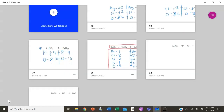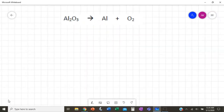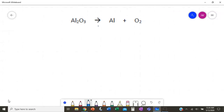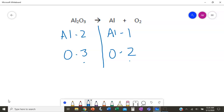Let's take a look at this next one. Bring it up and draw our line. We have aluminum and oxygen — just two elements this time, aluminum and oxygen on both sides. On the left we have 2 aluminum and 3 oxygen. On the right we have 1 aluminum and 2 oxygen. Again, we've got an odd and an even, and the odd is more than one, so let's deal with that first.